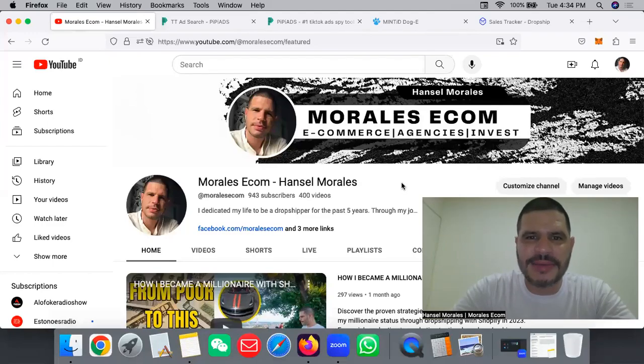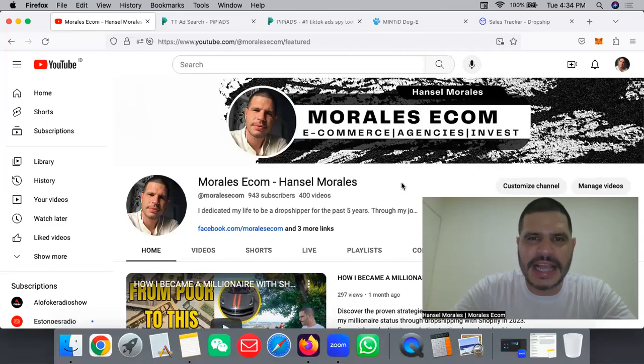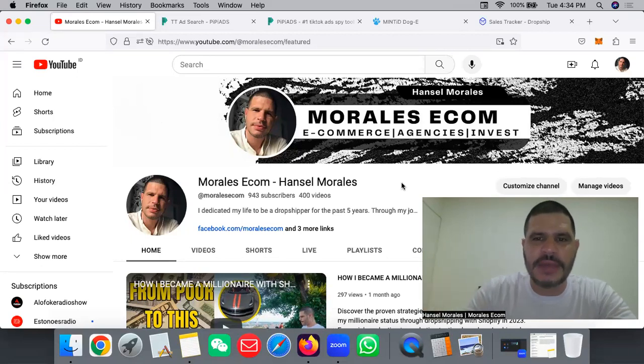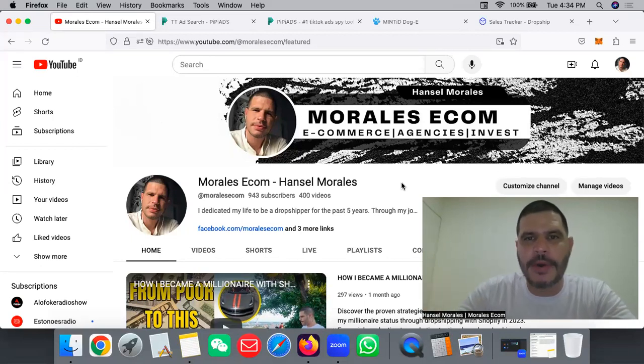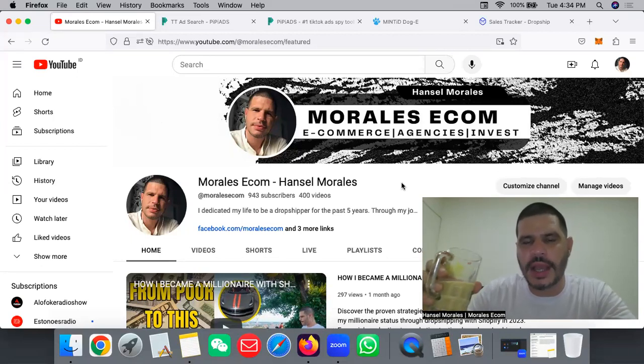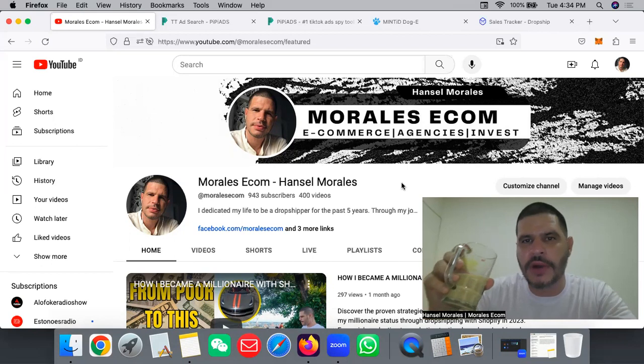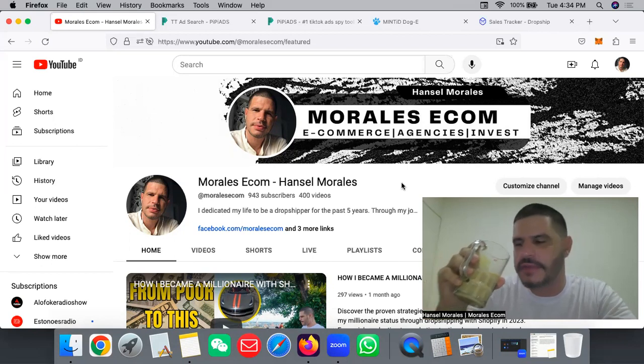Yeah what's up, welcome back again to another video guys. Today we have video number 80 of hunting a winning product for the next 365 days.